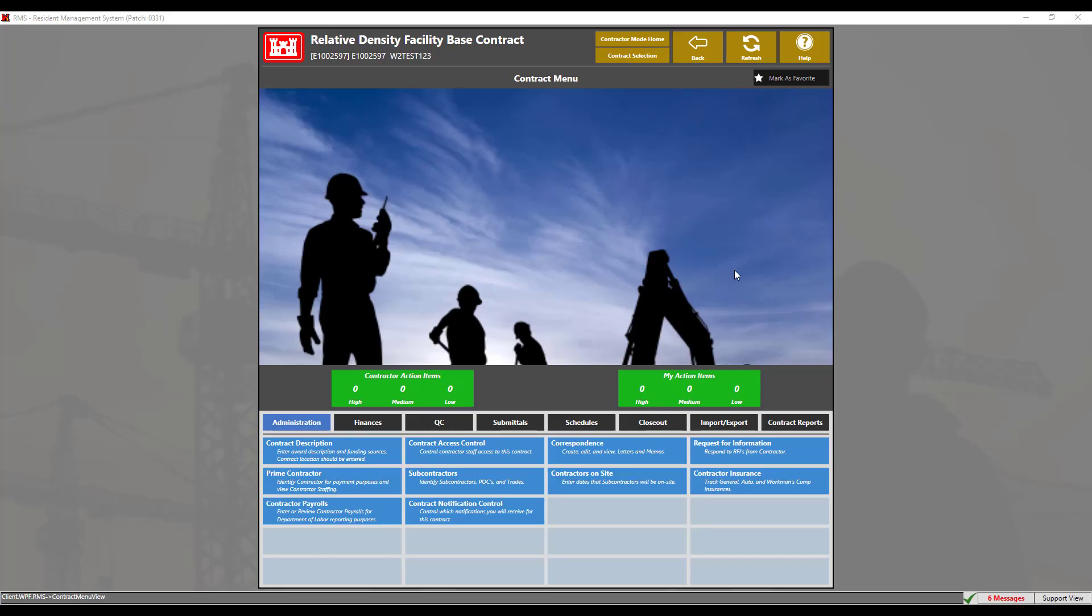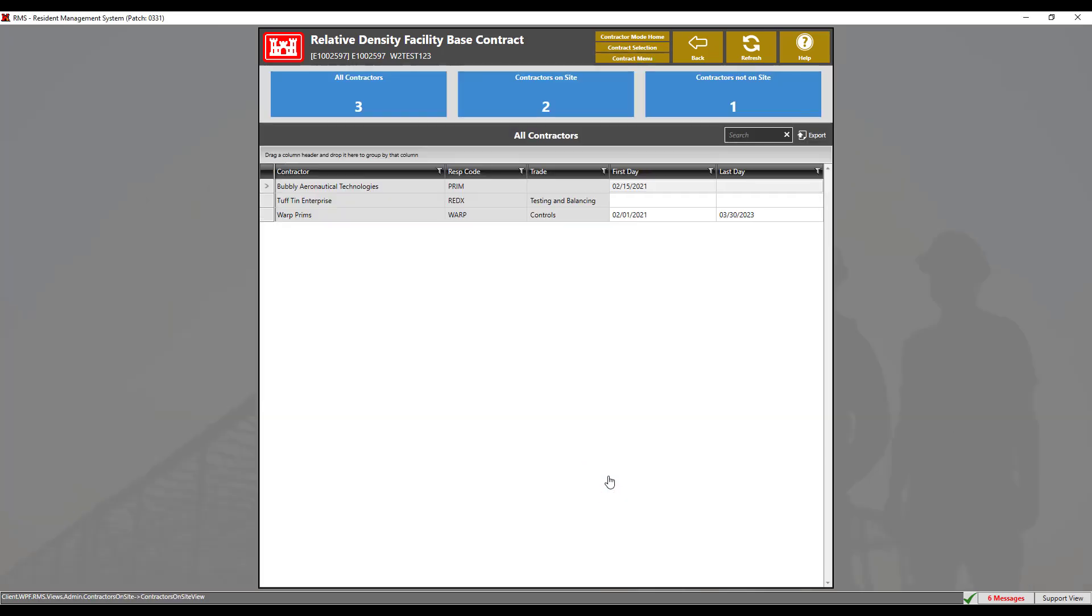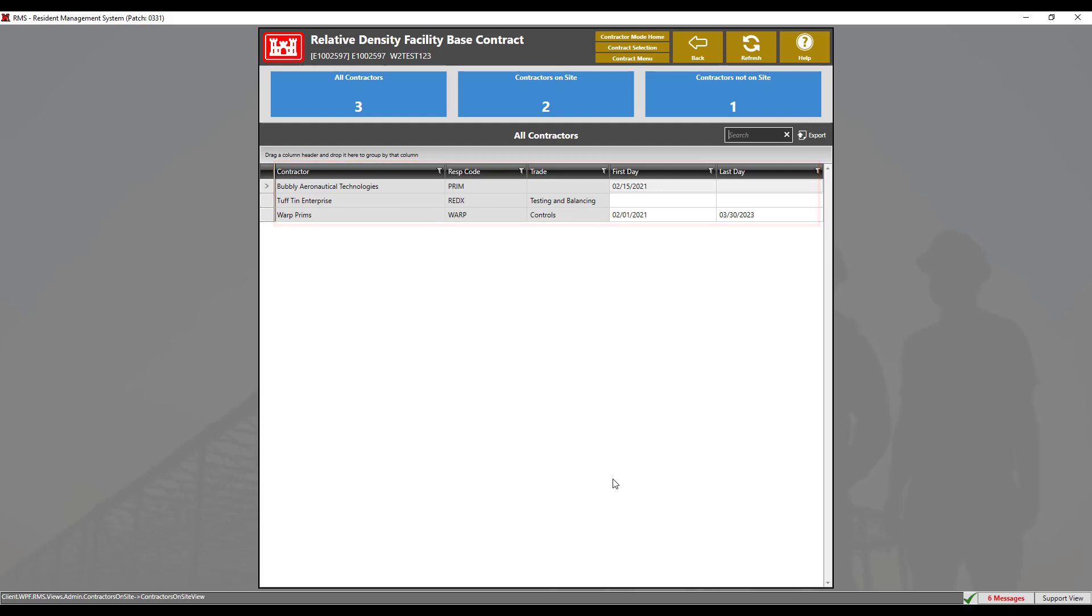We will begin in the contract menu. Navigate to the contractors on site module. This module shows a list of all of the contractors from the subcontractors module as well as display their first and last days on site. If the contractor does not populate with an RMS, please coordinate with your government representative and add the appropriate subcontractors at any time.